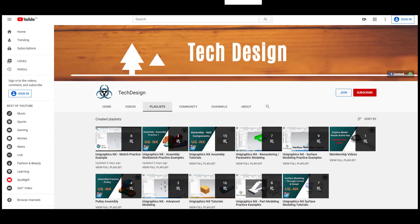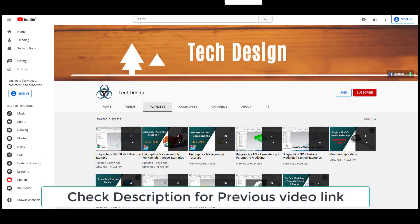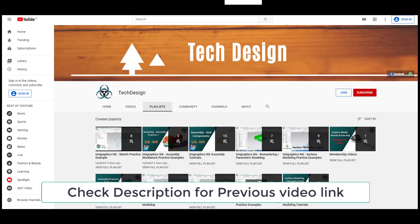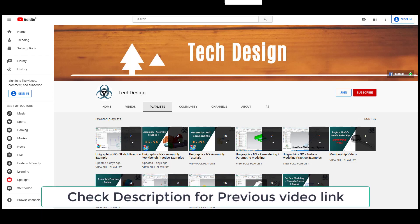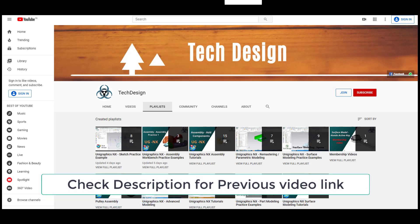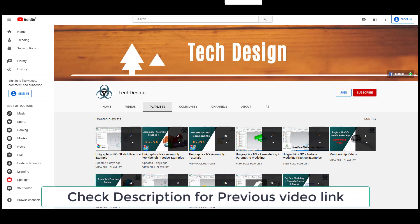This is the continuation of the previous tutorial. Please check the previous part video from the i-button in the top right corner, or check the description where the link will be updated, or go to my channel playlist and find the previous part.